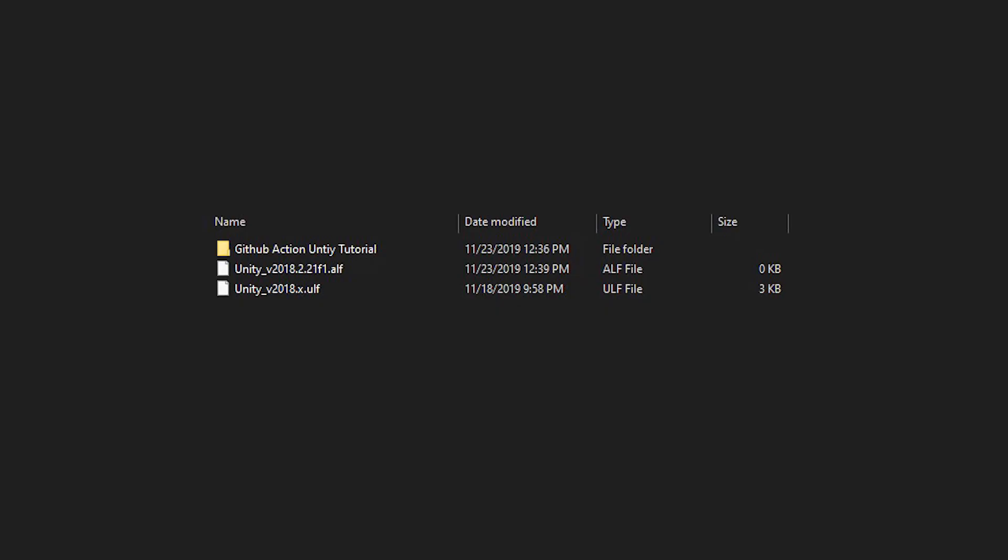Awesome! We now have a license. Now we just have to solve how to get the license into the Docker container on GitHub. We could just put it into the repo, but anyone who has access to the repo now has access to our license. What we will do instead is encrypt our license and put that in our repo. We will then provide the key as a secret in our repo settings.